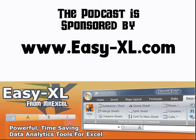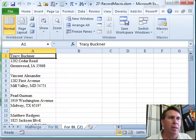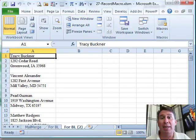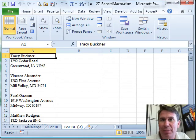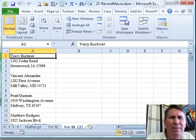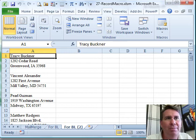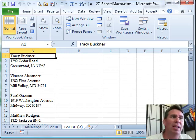MrExcel, the podcast, sponsored by Easy-XL. Excel In-Depth Chapter 27, Macro Recording. Hey, welcome back to the MrExcel netcast. Chapter 27 is all about VBA macros and one bad decision that Microsoft made in the Macro Recorder.